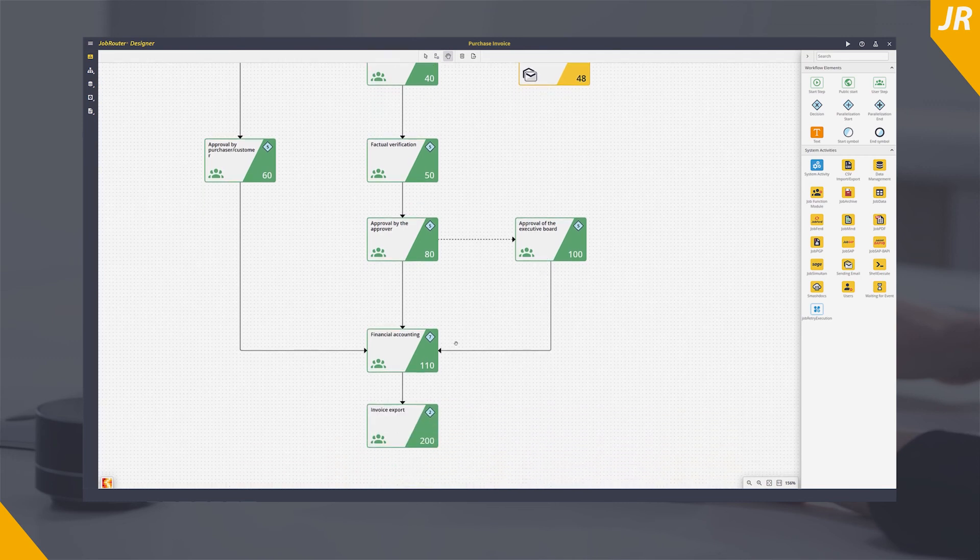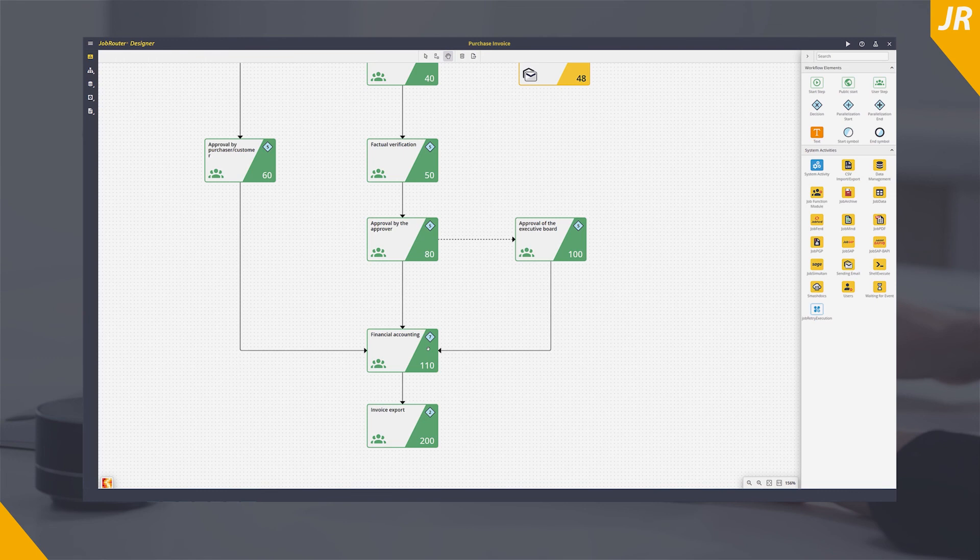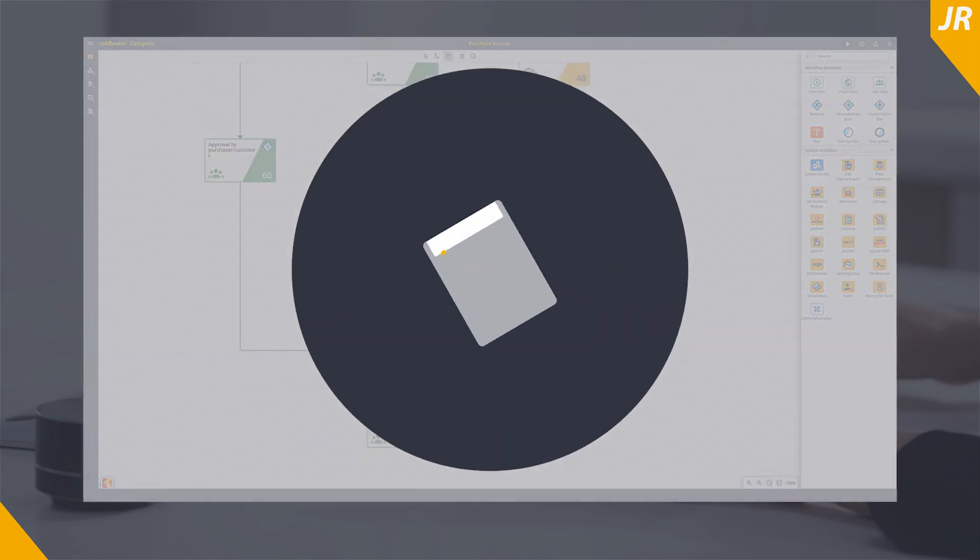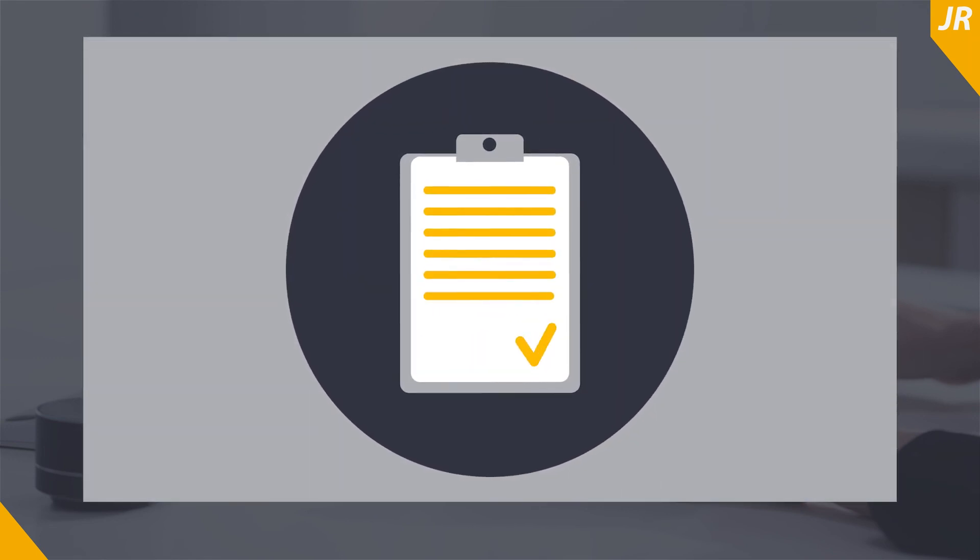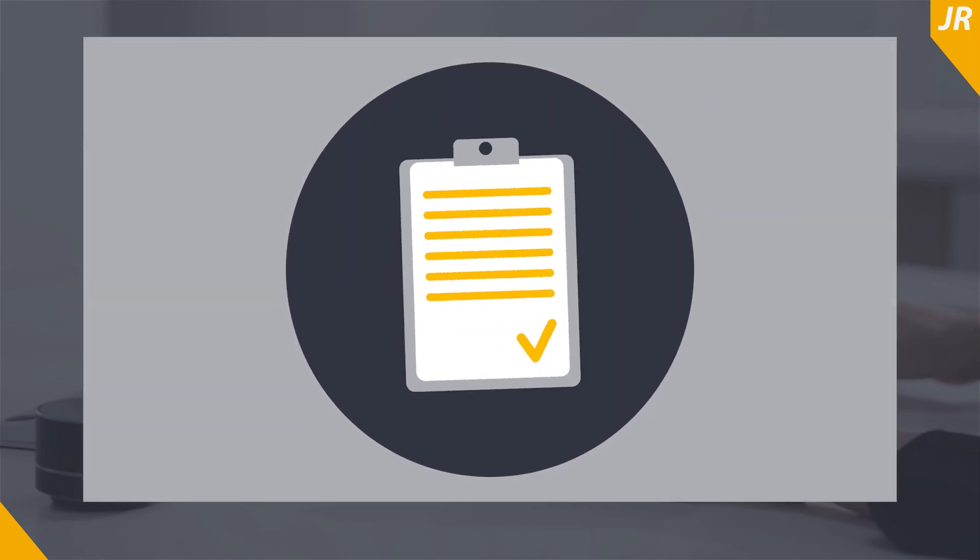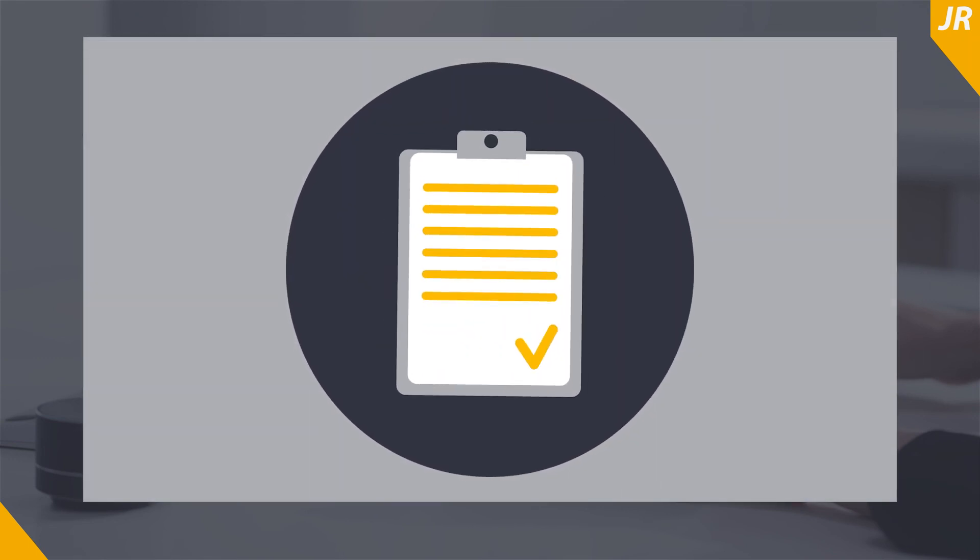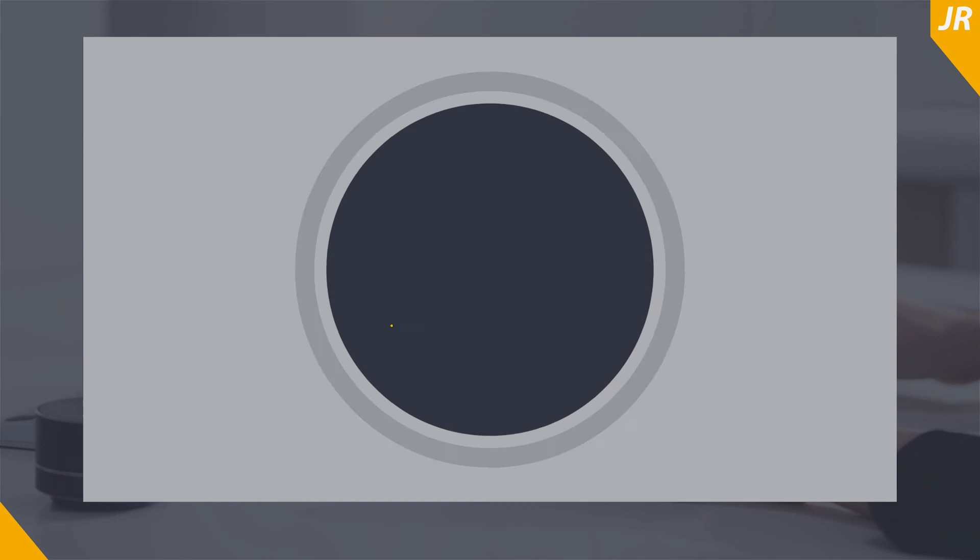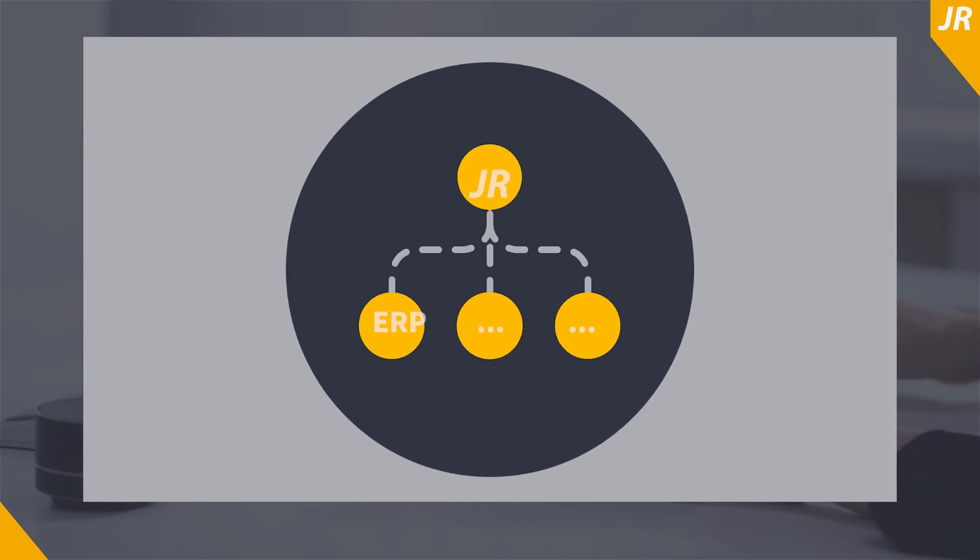At the end you also have the option of creating an export file of the invoice in order to easily transfer invoice data to further systems, such as accounting software.